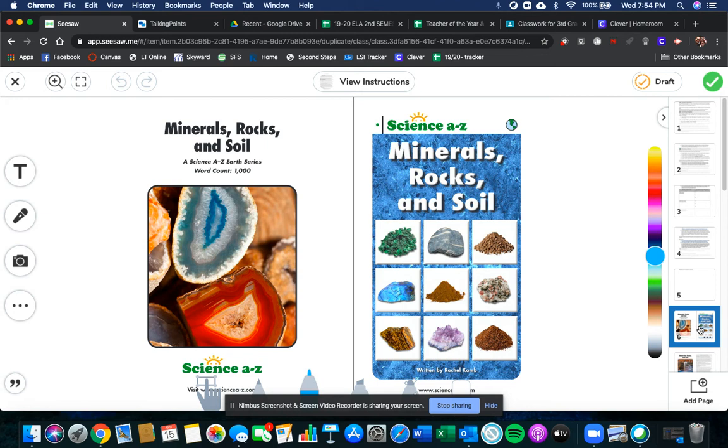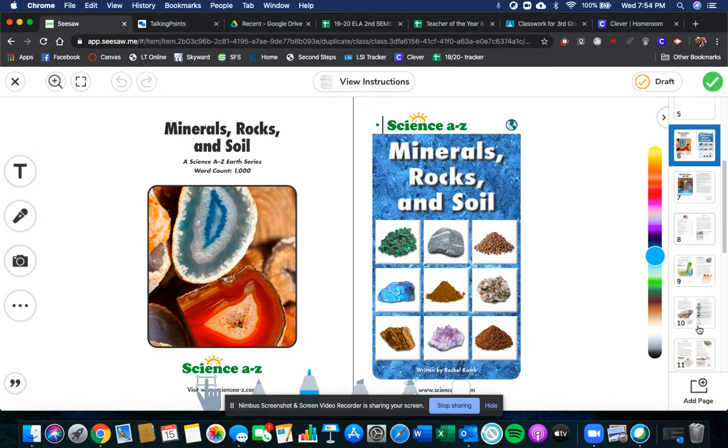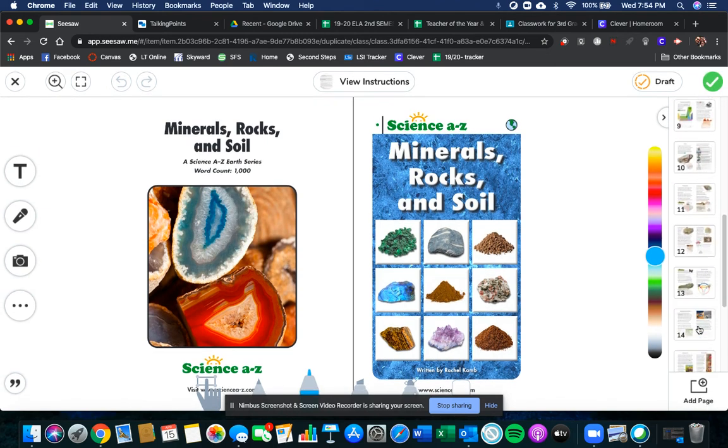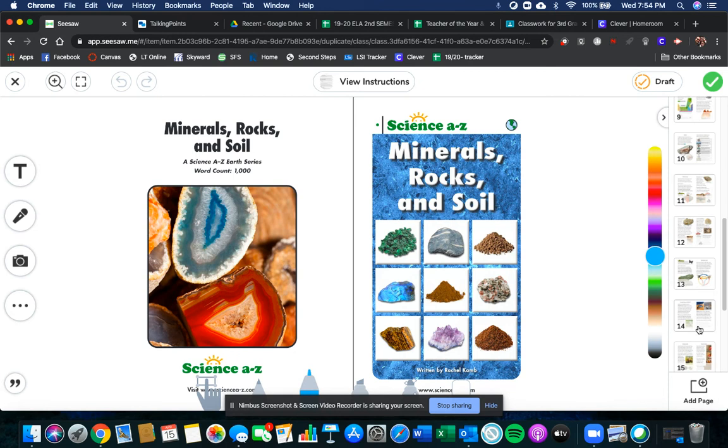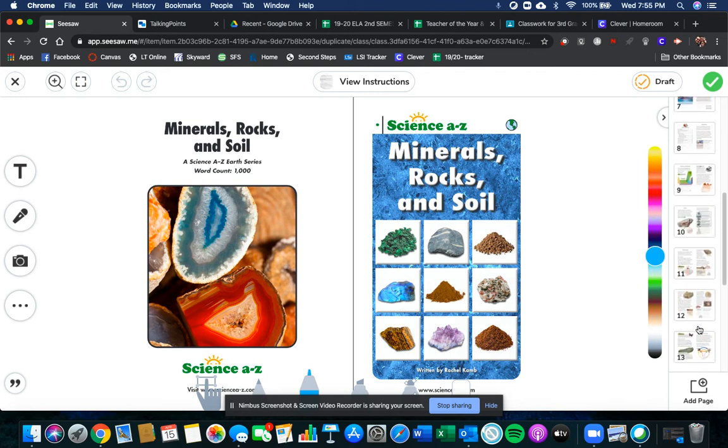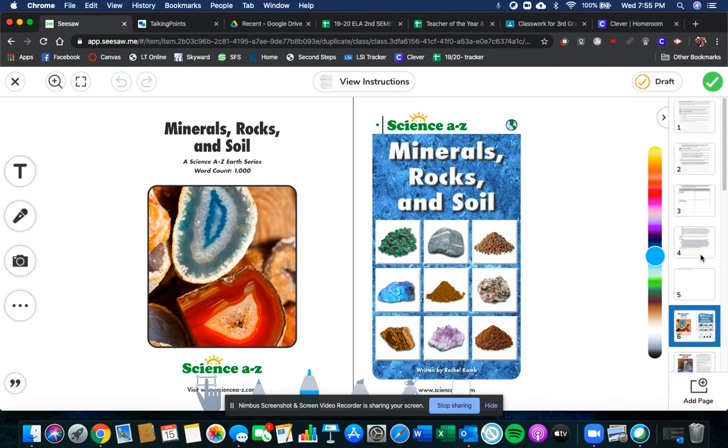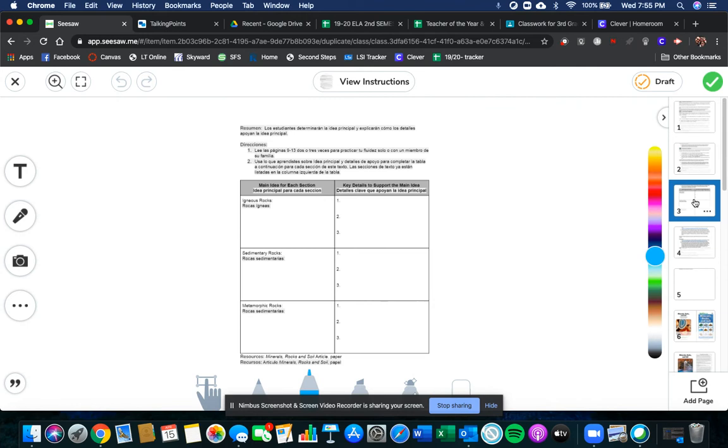That nice rich text that has a lot of information in it and a lot of text features. Lots of captions, detailed diagrams, charts for you to use plus bold words. Here is a chart for you to fill out. So in these three sections, you are to find the main idea of these three sections and then list three key details to support the main idea.